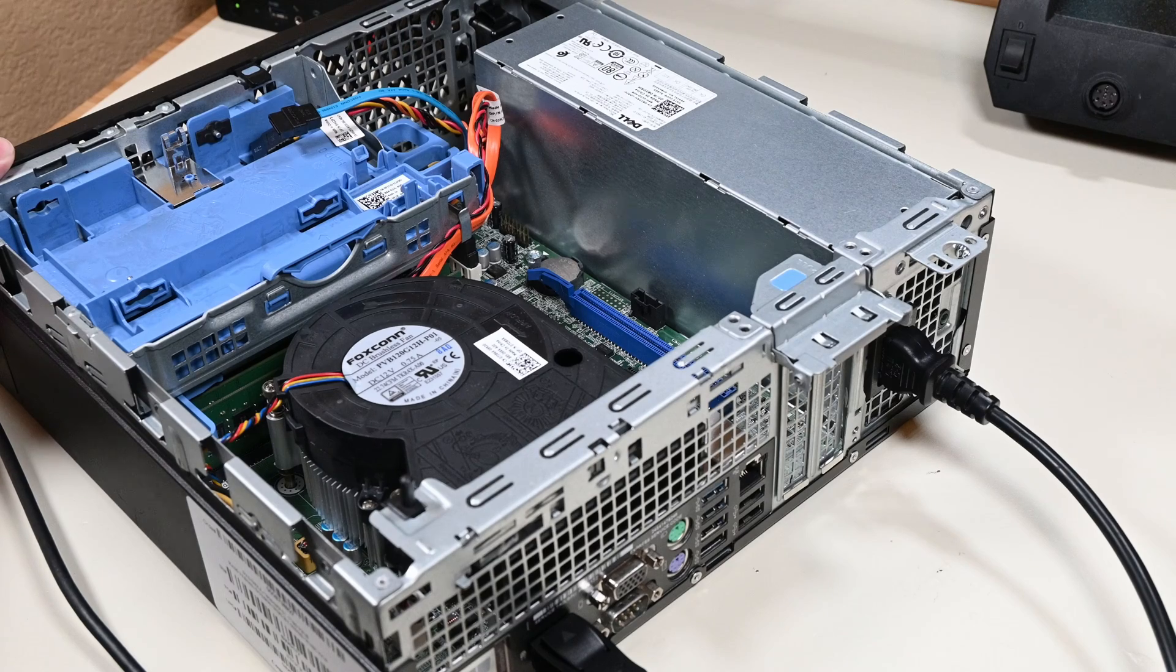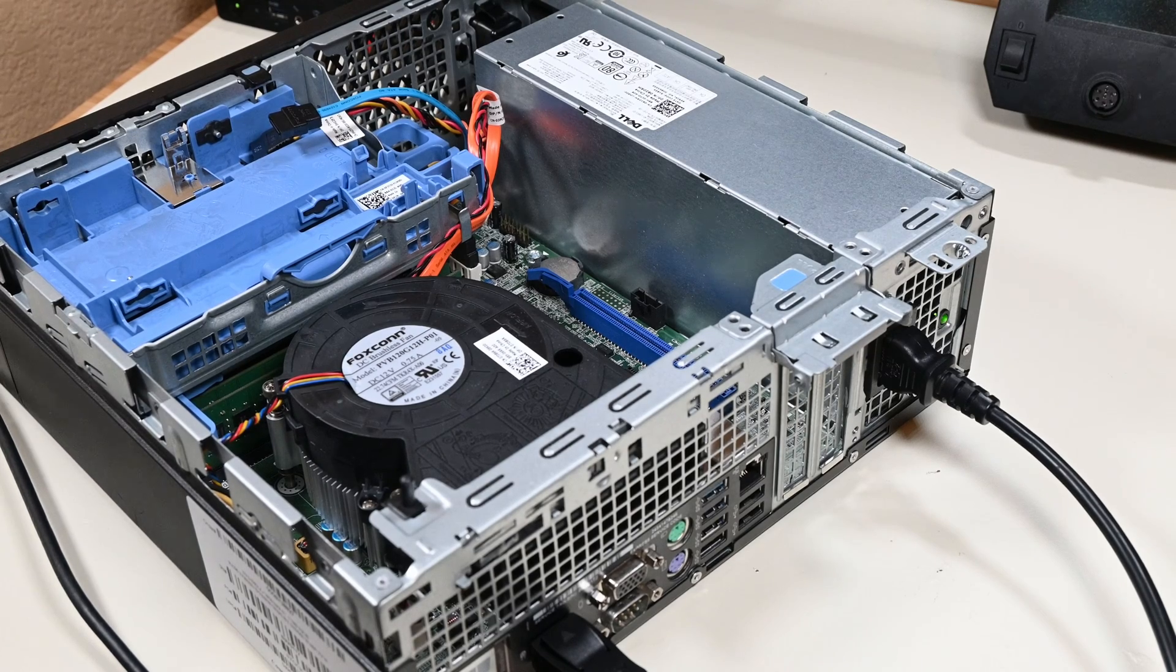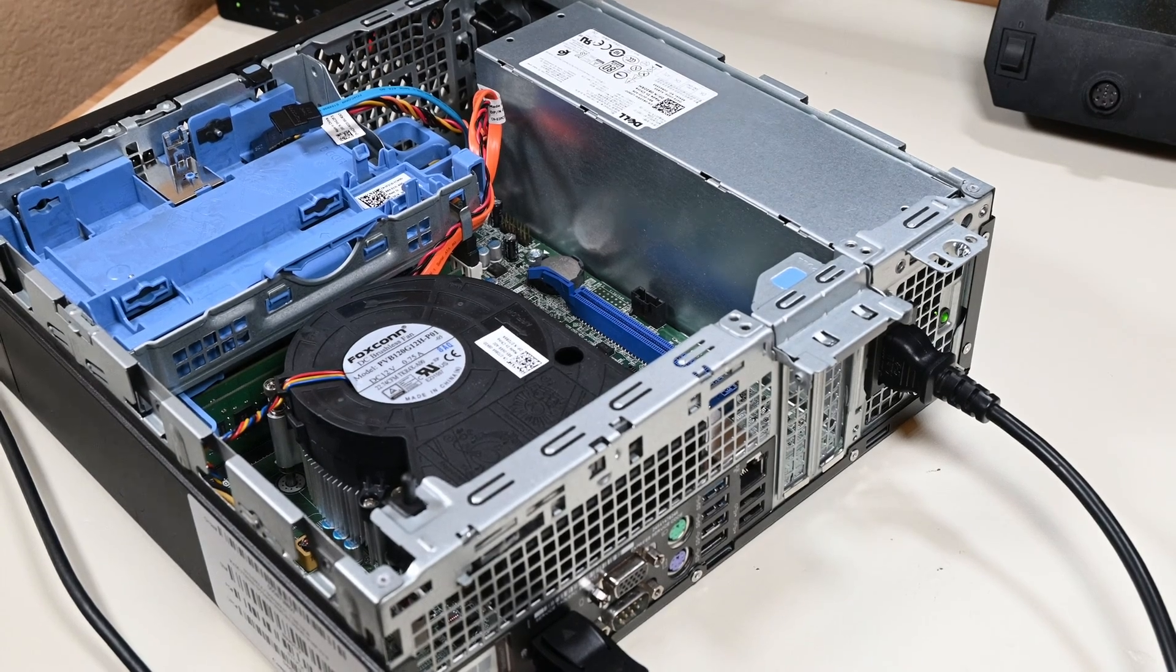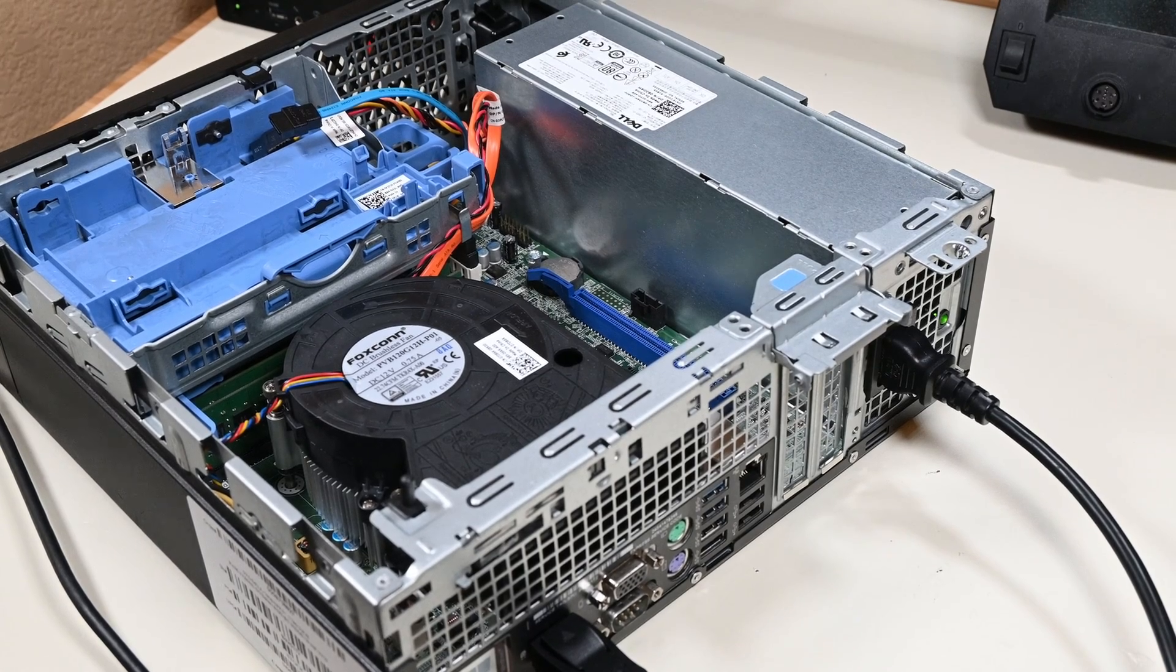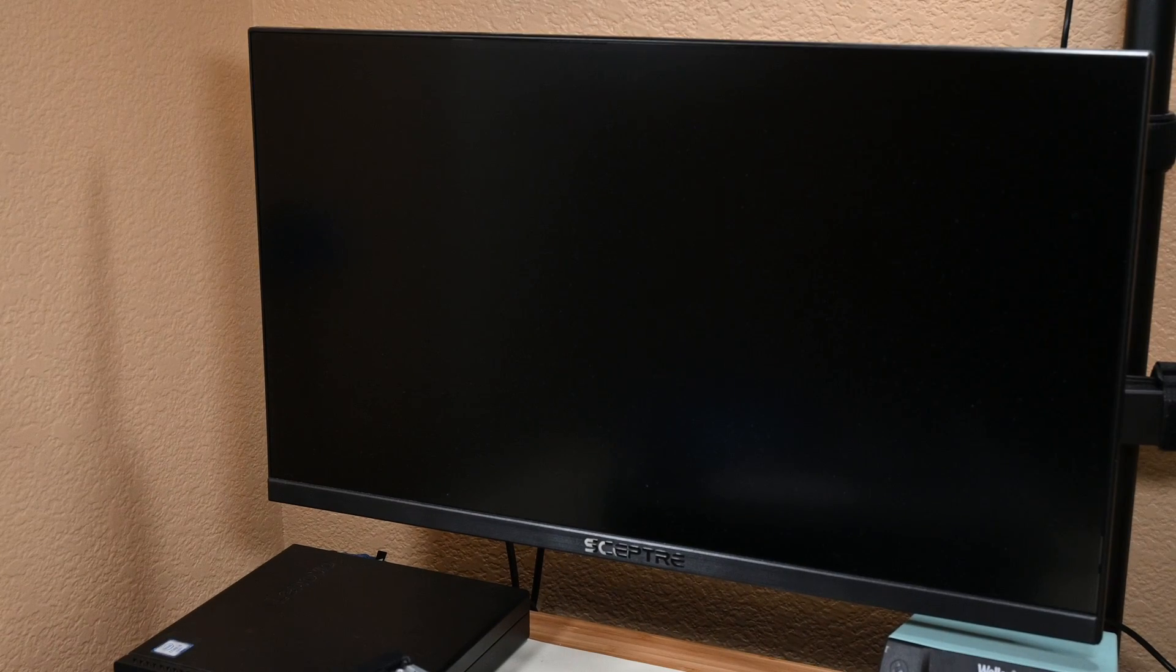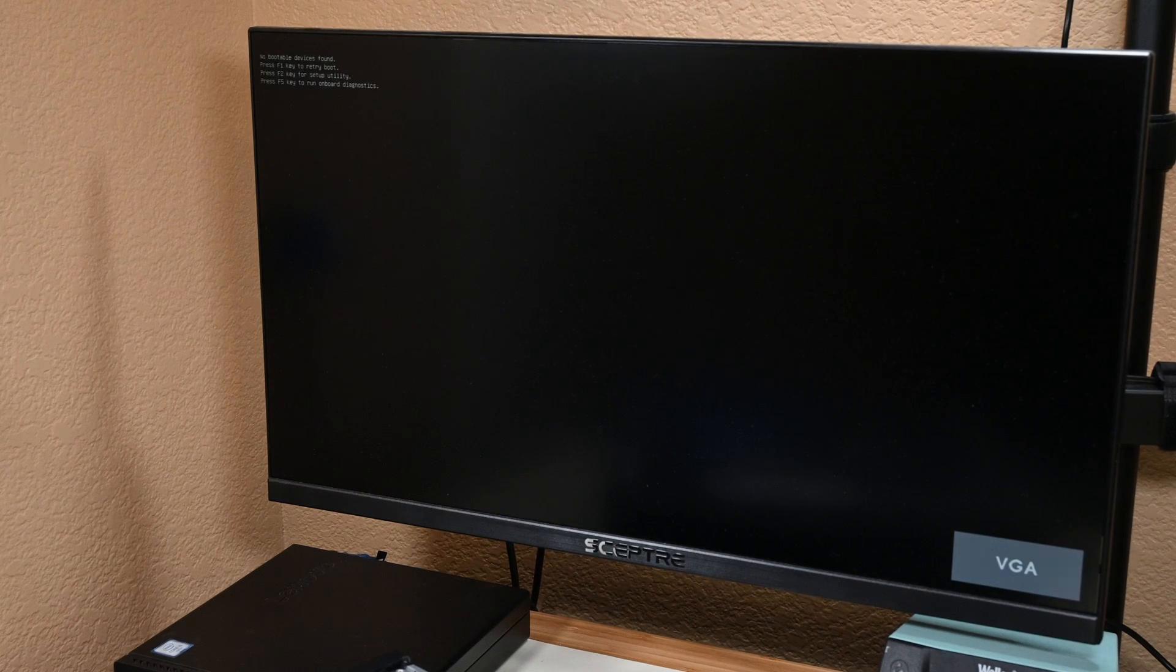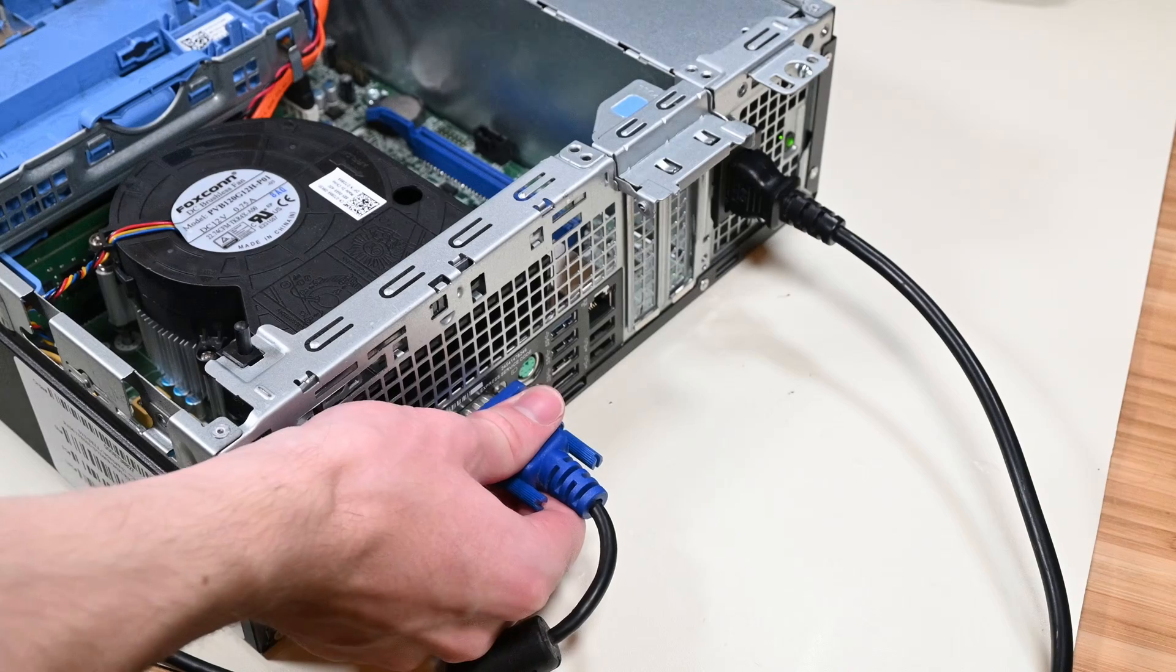Let's put the DisplayPort cable back in, boot to the blank screen it should be giving based on past observations, reboot, and see if it posts then. No post. Back to VGA, and VGA posts immediately on the first powerup. So it's clearly something with DisplayPort.